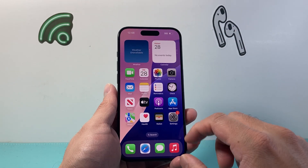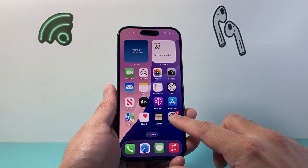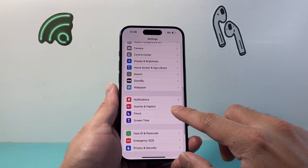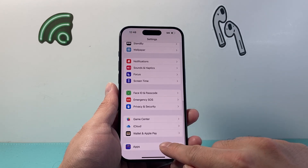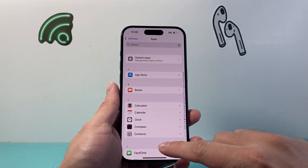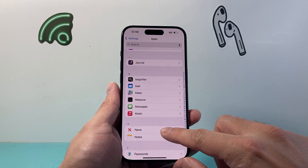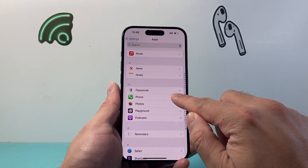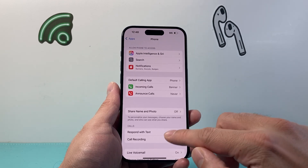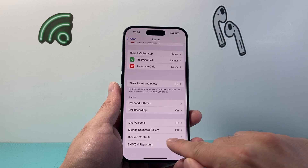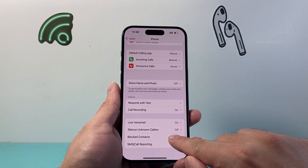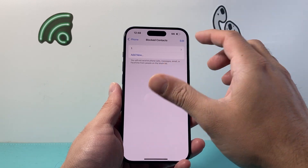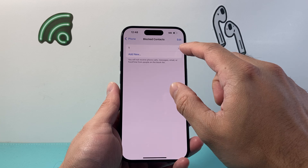Another way to block someone is by going to Settings on your iPhone, then going down to Apps, scrolling down to the P section for Phone, and then scrolling down a little bit to 'Blocked Contacts'. If you tap on that, you can see the numbers that are being blocked.